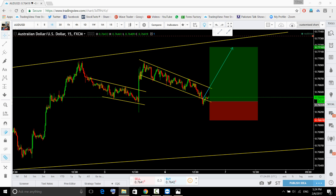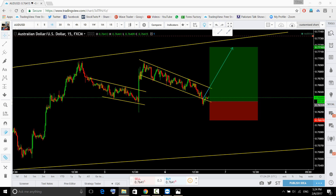If you guys remember when I shared this trade, price wasn't there yet. There is still no indication that price is going to reverse from the current price. If you are buying, you are buying based on fibonacci ratios or the impulse — price is testing the previous impulse starting point — but there is no indication at the moment that price is going to turn to the upside.